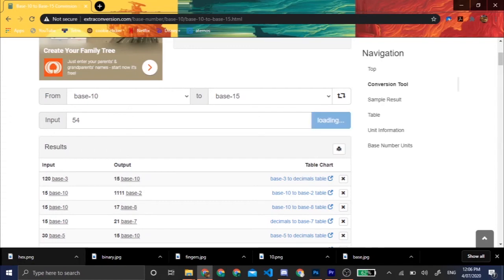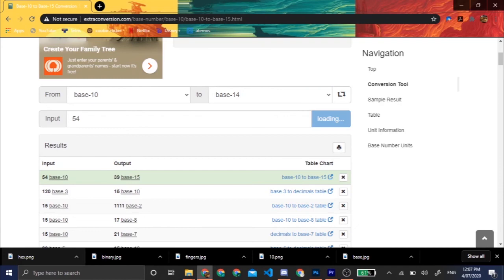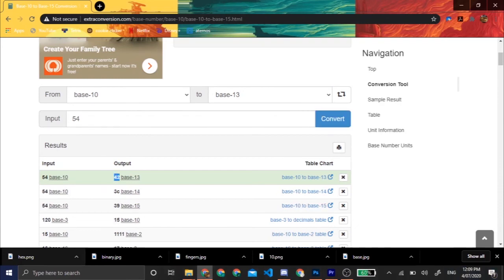Base 15, no, that's 39. Base 14, 3C, maybe base 13? 42, we have a match, people.